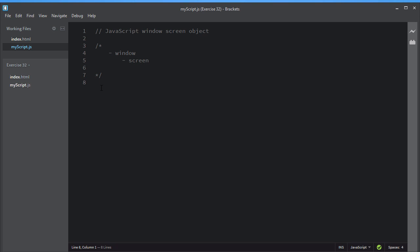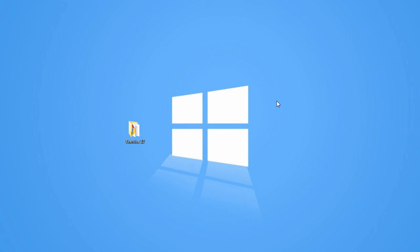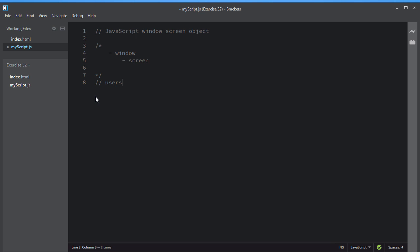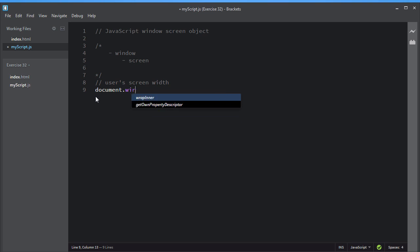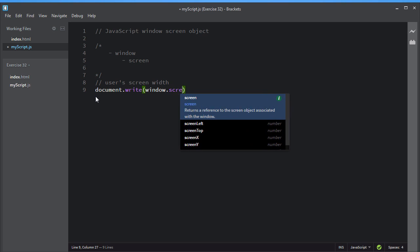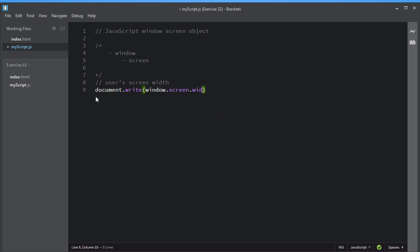If you want to know the user's screen width and height, you can use the width and height properties of the screen object. Let me show you the width and height of this screen. I will use the document.write method to display the width and height values. I'll write window.screen and then the width property. This width property will return the width value on the user's screen. You can also access the screen object without the window prefix because window is the global object.